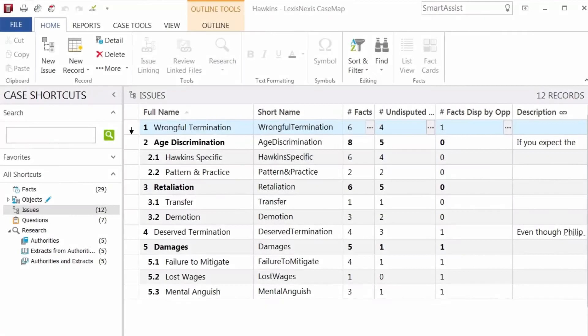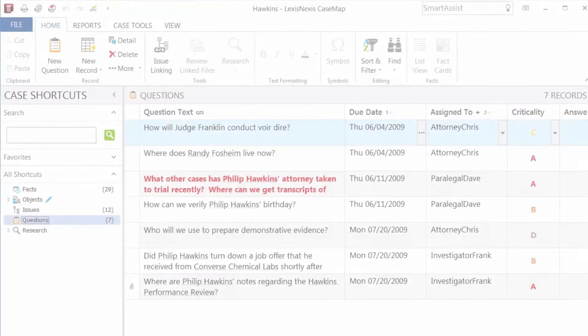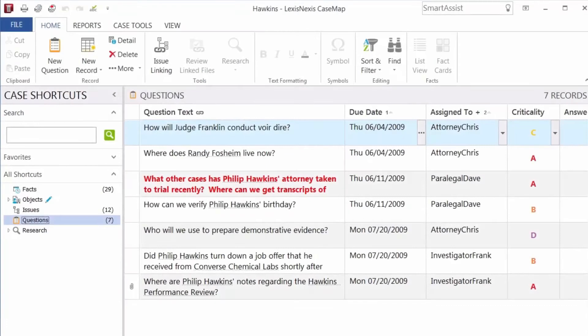The Issues spreadsheet tracks how well facts support or don't support the case. The Questions spreadsheet tracks open questions and assignments for collaborating with other team members and prioritizing them.